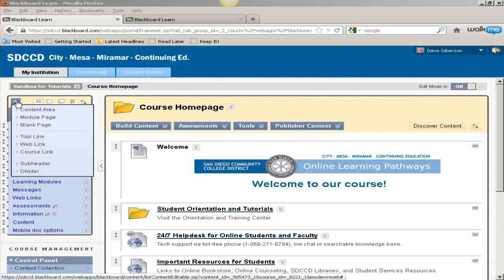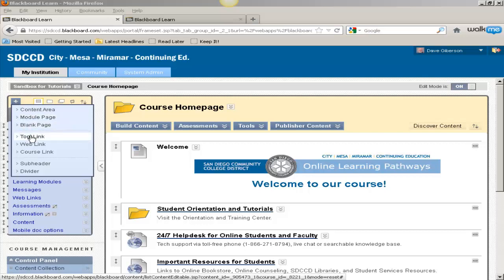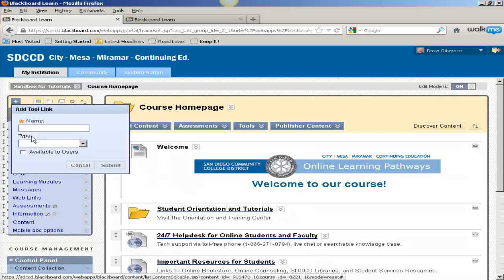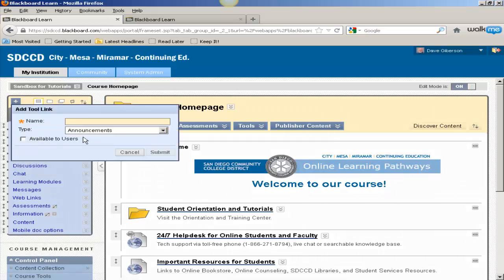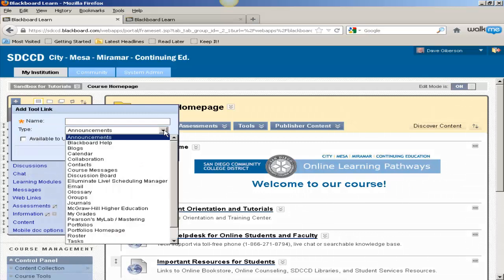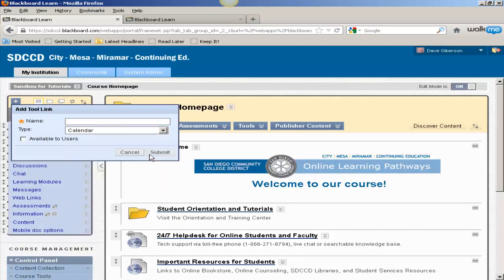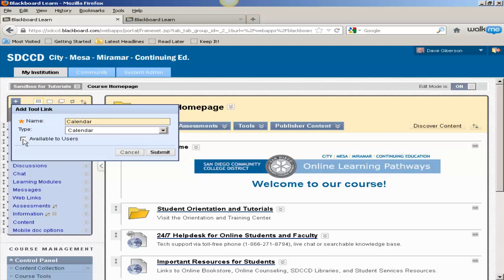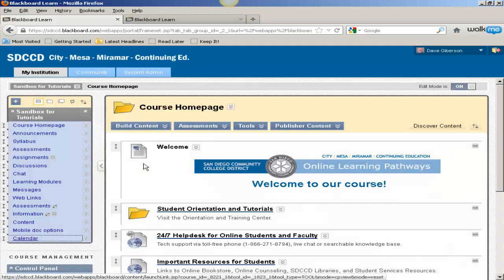To do that, just mouse over the plus sign at the upper left-hand corner of the course menu and select Tool Link. In the drop-down menu, select Calendar and give the link a name, probably just Calendar, or whatever you wish. Make it available to users and submit.